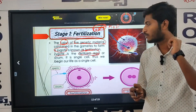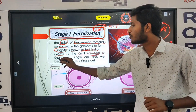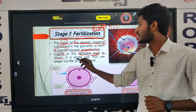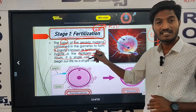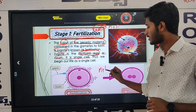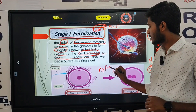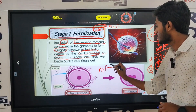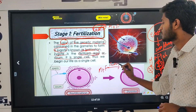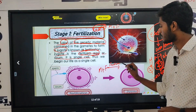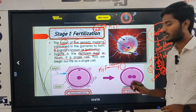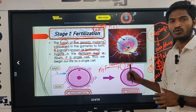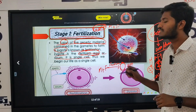It is called ovum. It is a single cell. Male plus female — two of them come together through a fusion process to form zygote. Zygote is a single cell. This single cell is developed after fertilization.